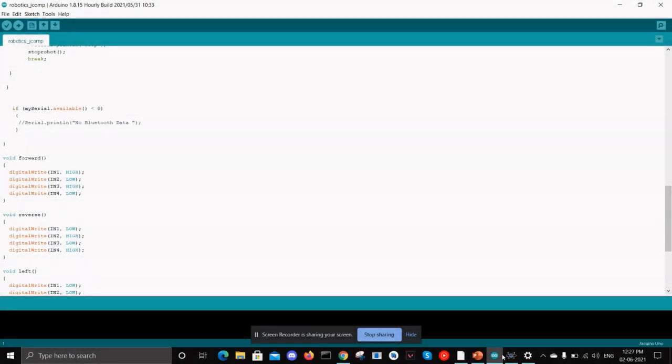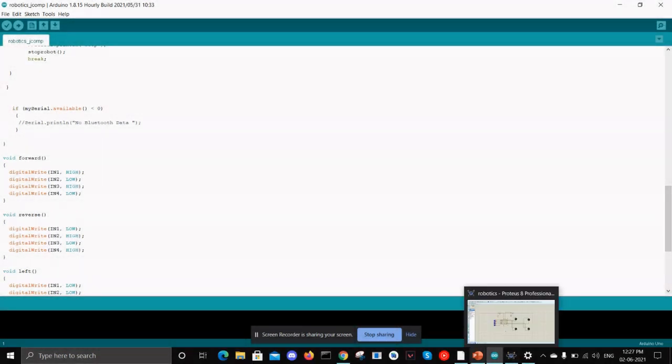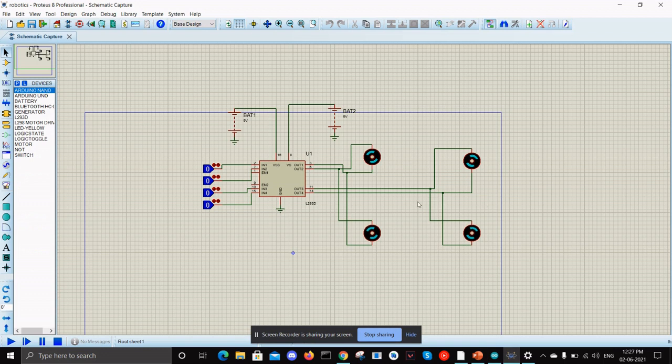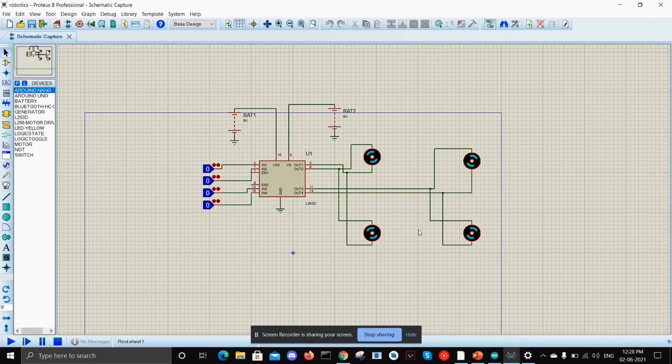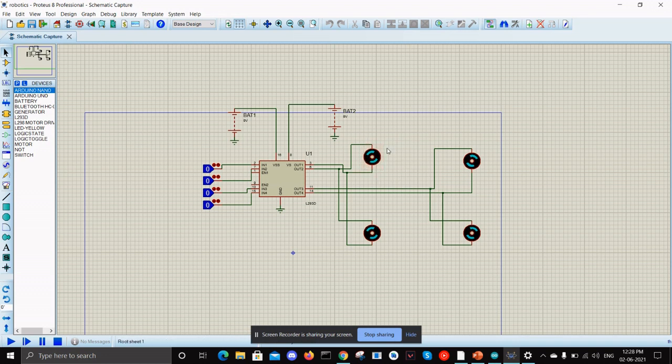So this is the circuit which I have made. This is the L298 motor driver and these are the four motors. Here the robot is in the position of facing north if suppose this is the vertical axis. The robot is about to move in the north position. These motors are faced on upward direction because we couldn't find any motors.